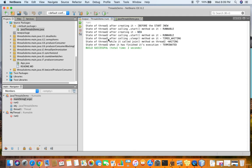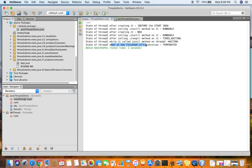Once sleep is called, it is in the timed waiting state. Once join is called, it is in the waiting state. And when it has finished execution, it is in the terminated state. This is a look at the demonstration which was comprehensively analyzed in a previous session.